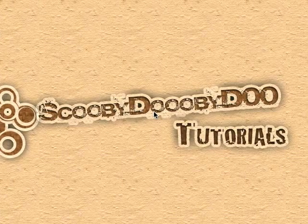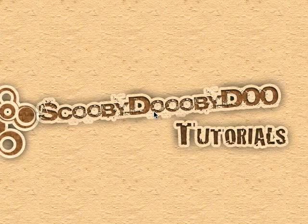Hey, this is Scooby-Doo-Bee-Doo. In this tutorial, you probably already know, we will learn how to slice an image.